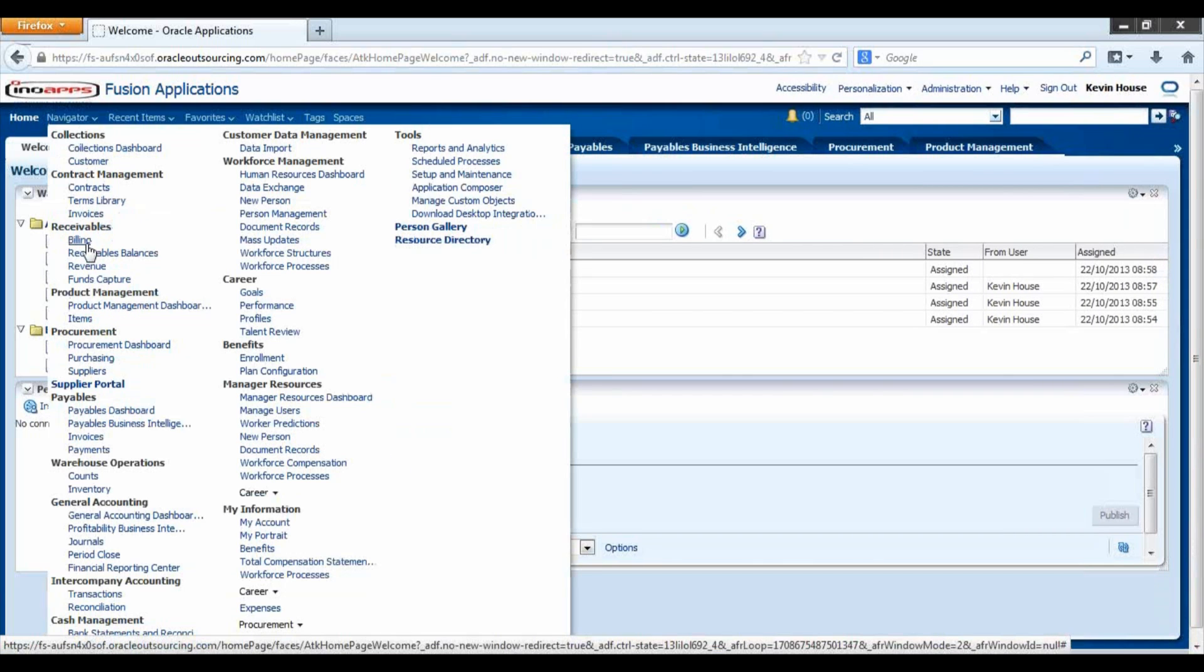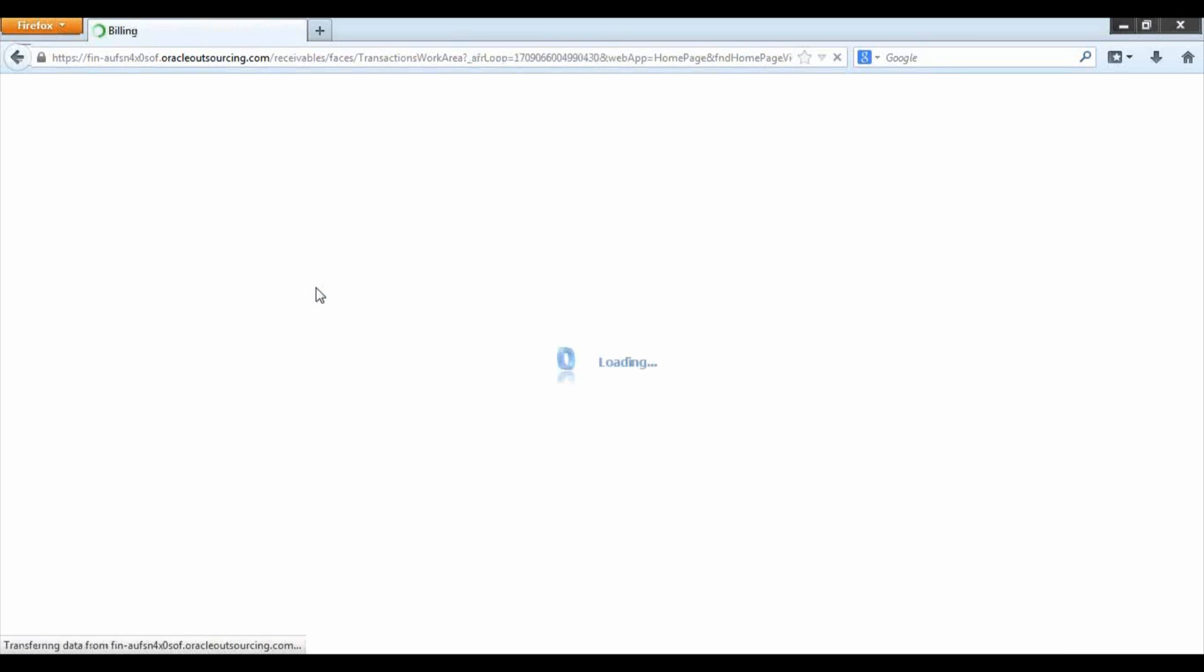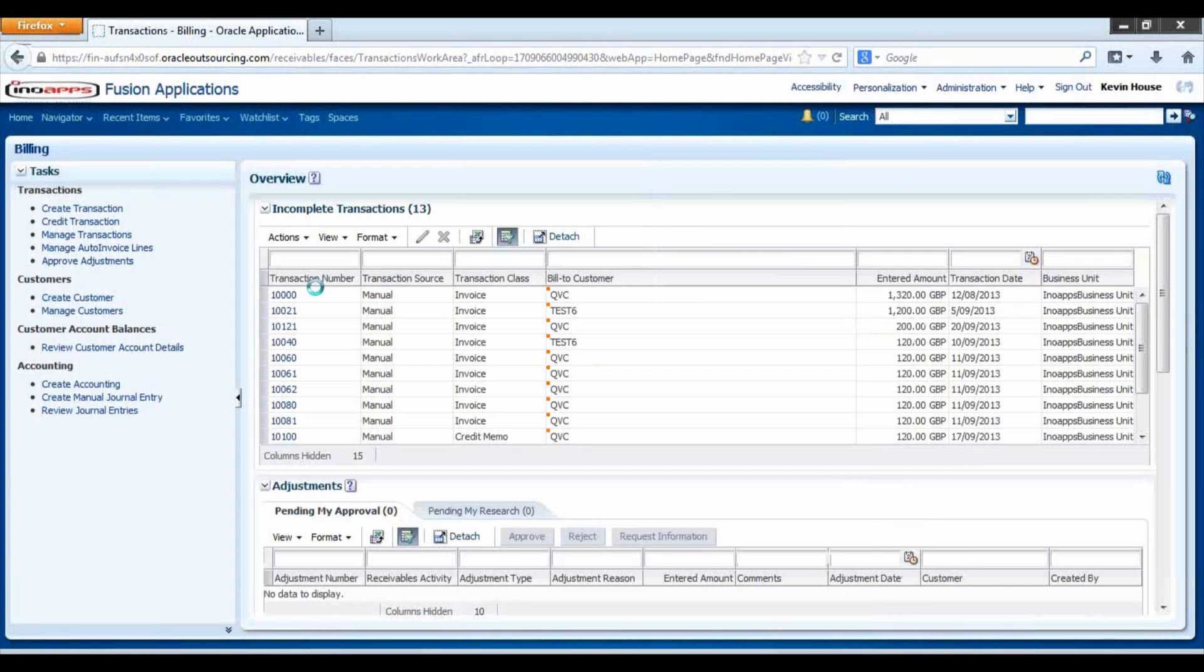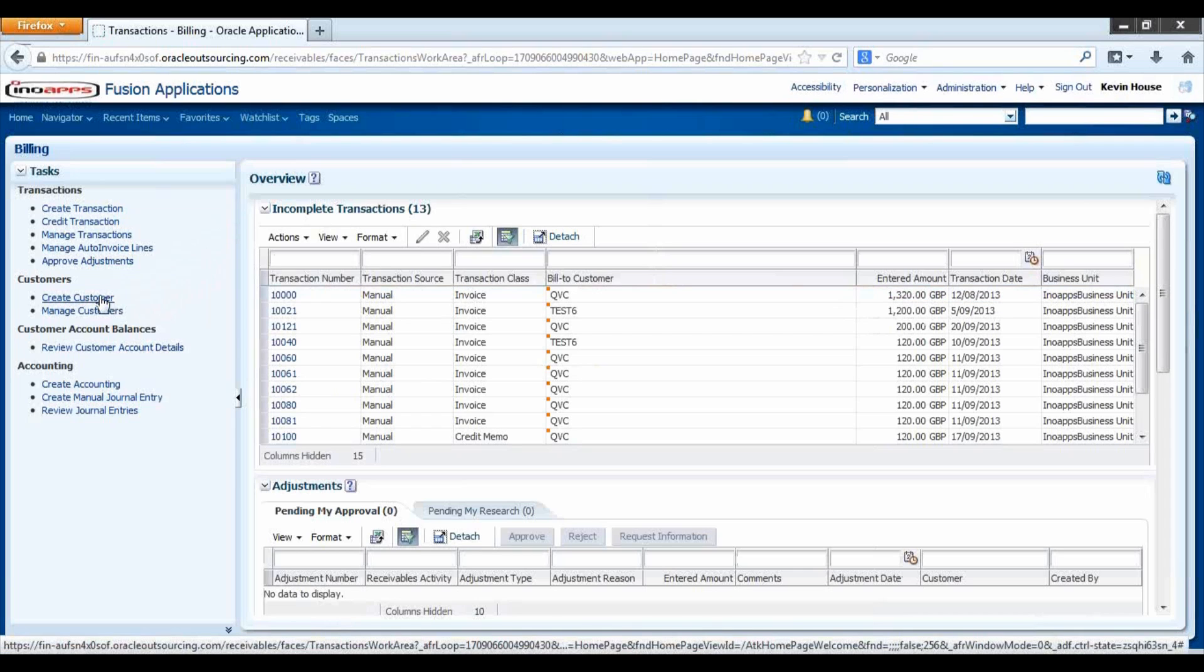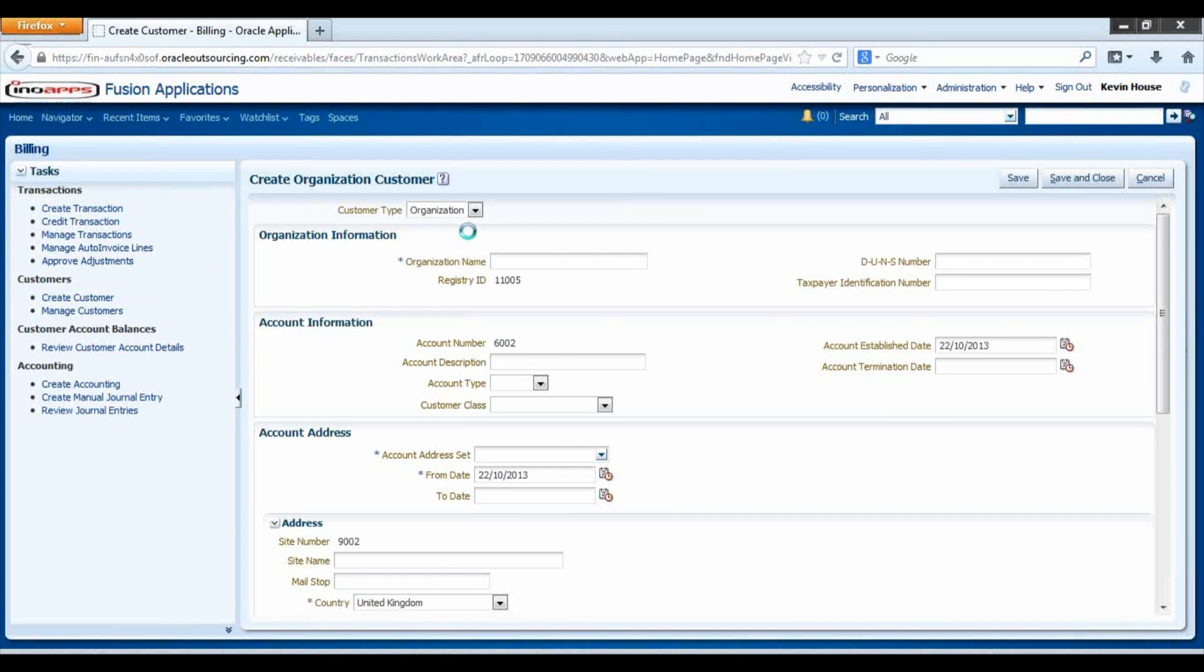For this purpose I am going to select billing. Here we can see the option under customers to create a customer. The organization name is the customer name.